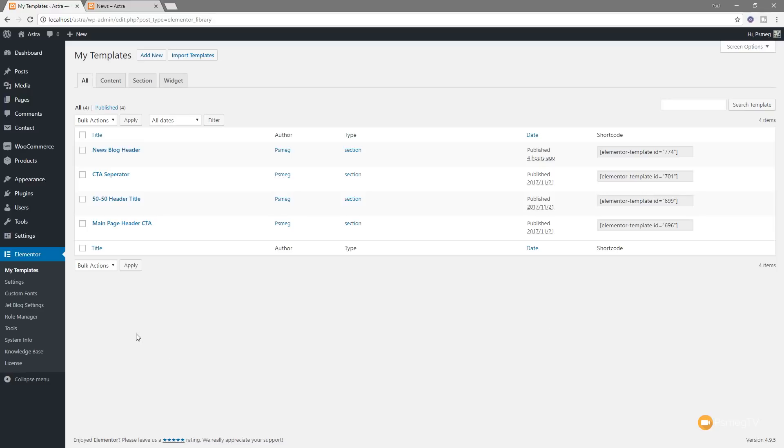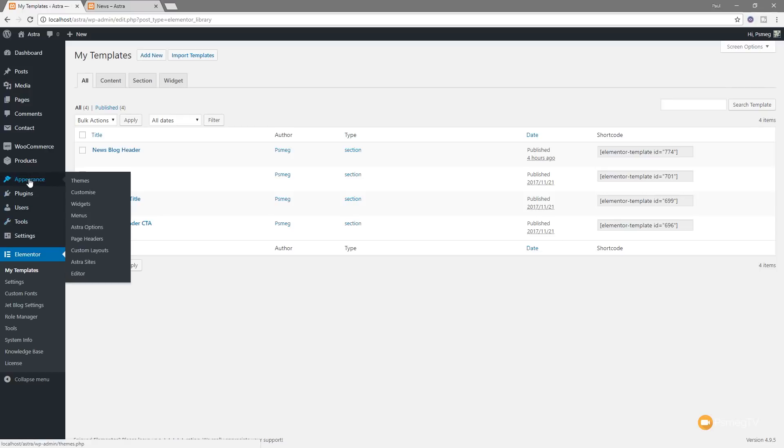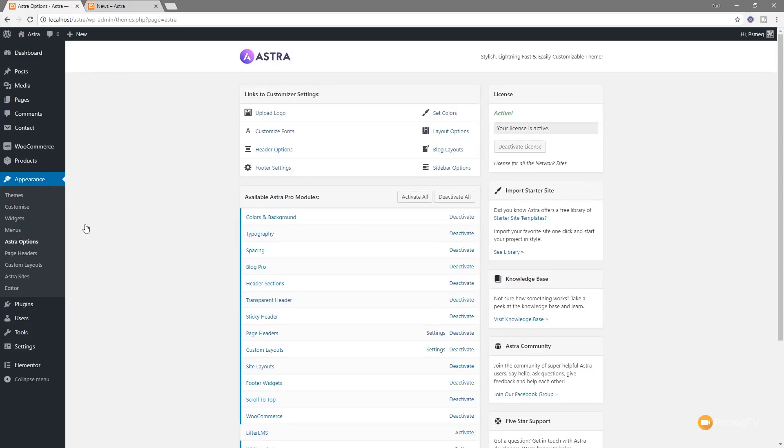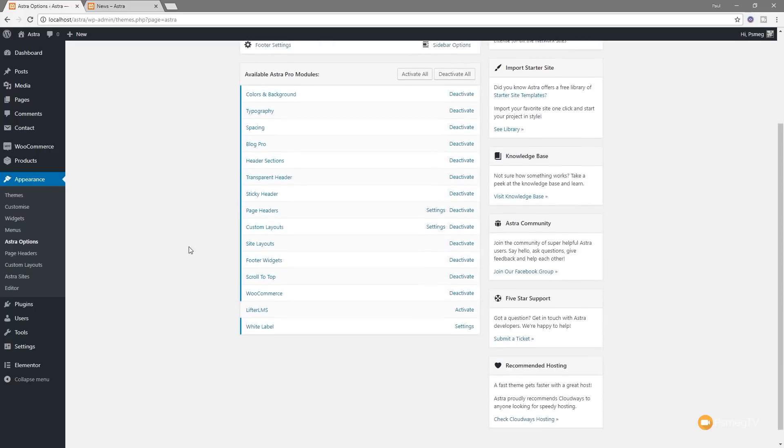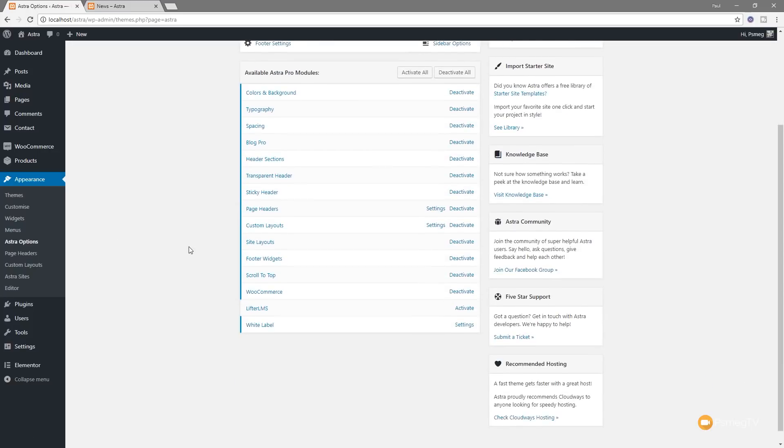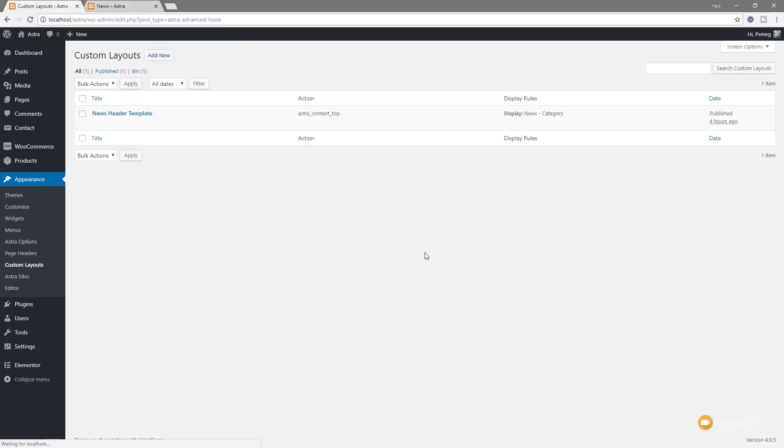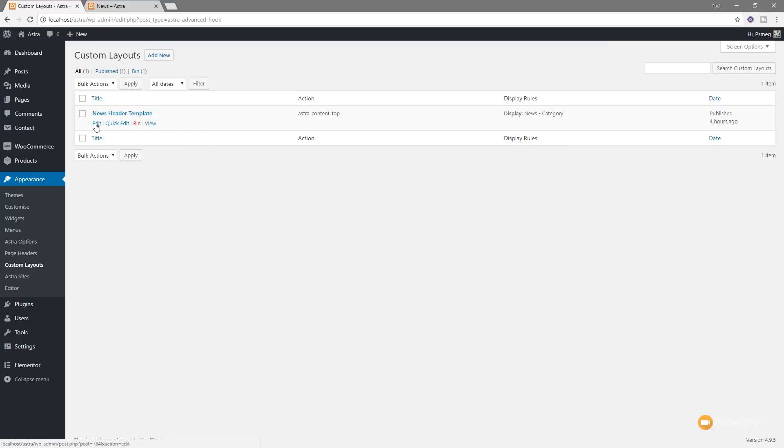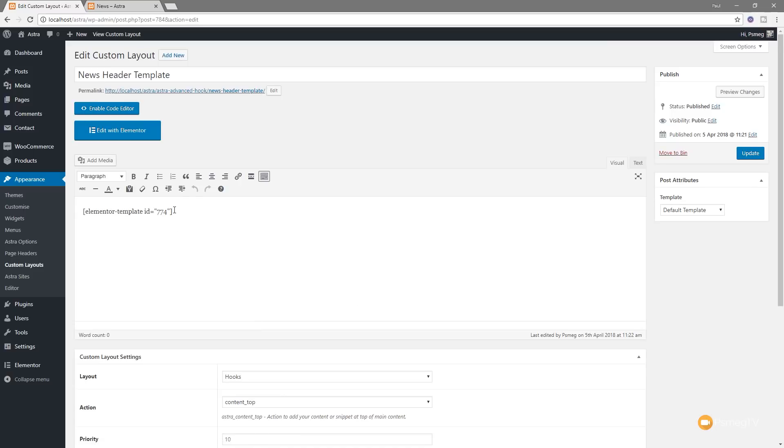What we need to do is go into Astra itself. If I come up to Appearance, you can see I've got Astra options. Click and load that in. There's all the different available Pro modules. You can see I've got pretty much everything selected and enabled. What I need to do is come to the custom layouts, click on settings, and that'll load up the option for the custom layouts. You can see we've got the news header templates which is what we're going to be using. I want to come in and edit this. You can see what's going on.